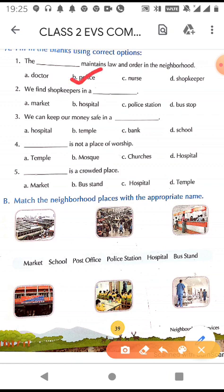The second blank: we find a shopkeeper in a dash. The options are market, hospital, police station, and bus stop. So we find a shopkeeper in a market.